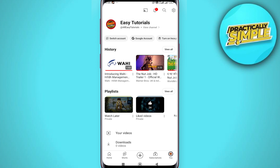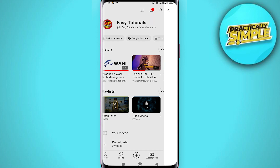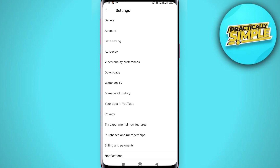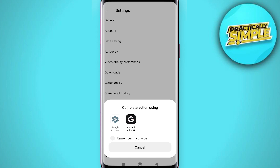From here you want to find the settings, which as of the recent update is in the top right hand corner. Go ahead and click on that. Once you are inside settings, you want to look for Manage All History — it's kind of in the middle of the screen — so go ahead and click on that.